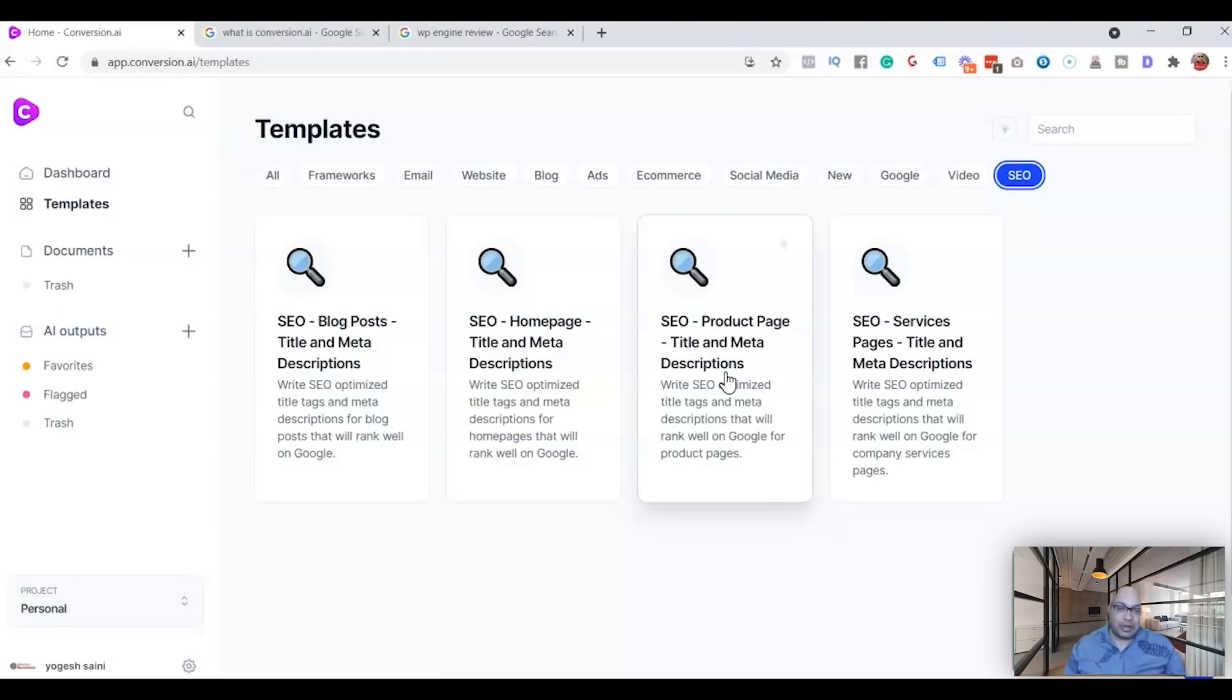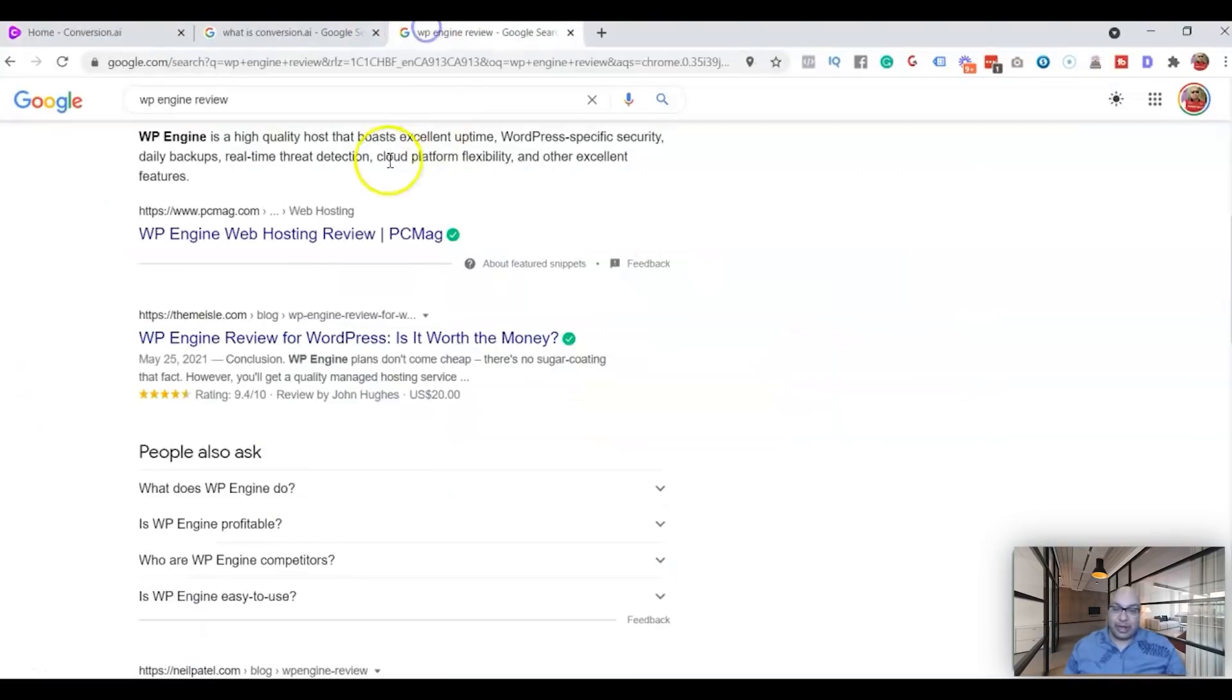So you just learned how to use Conversion AI for SEO for your title and meta description, and how easy it is. Now since you stayed to the end of the video, I'm going to make a special offer to you.